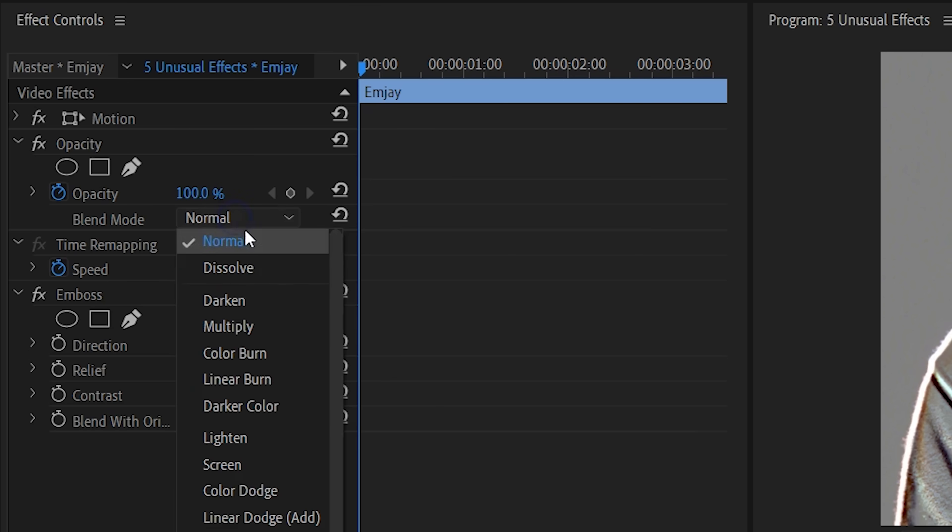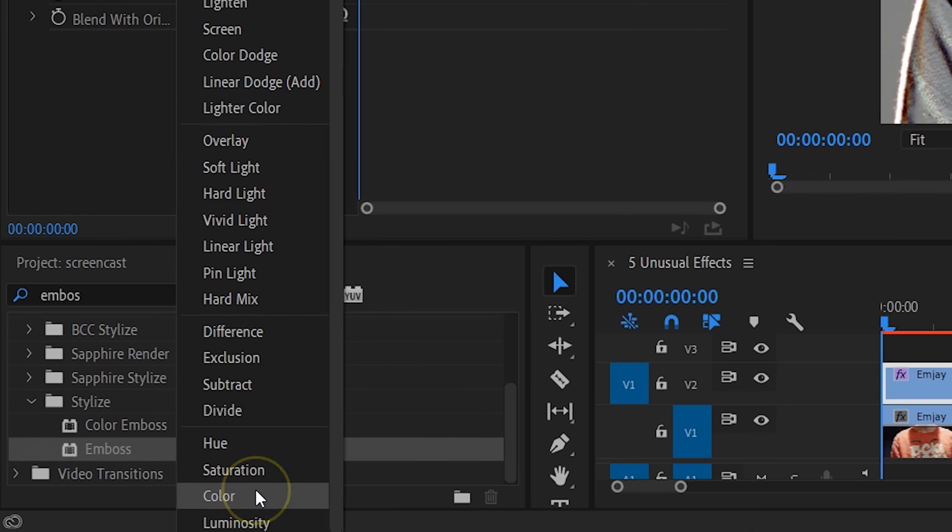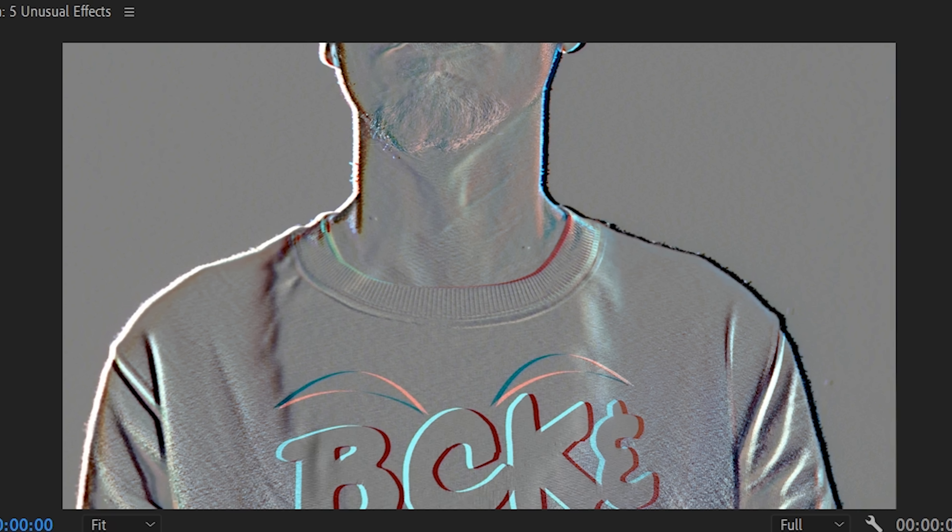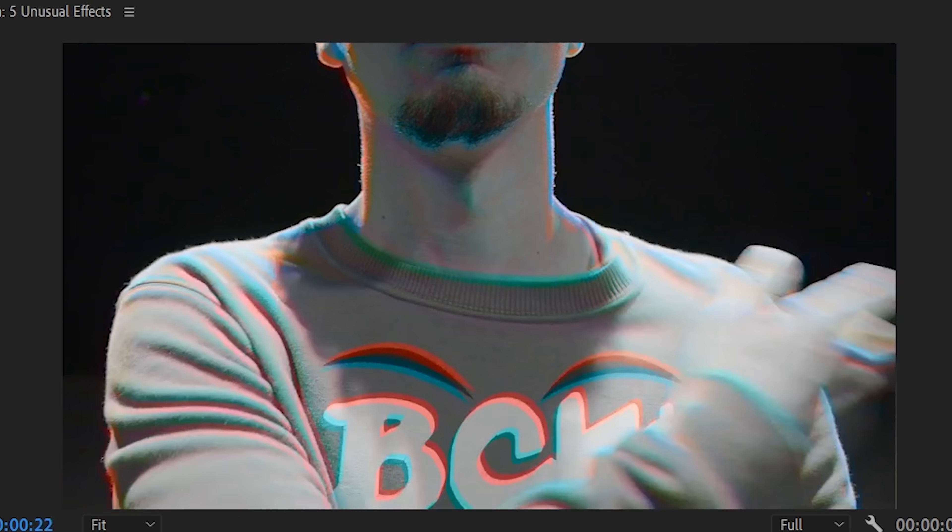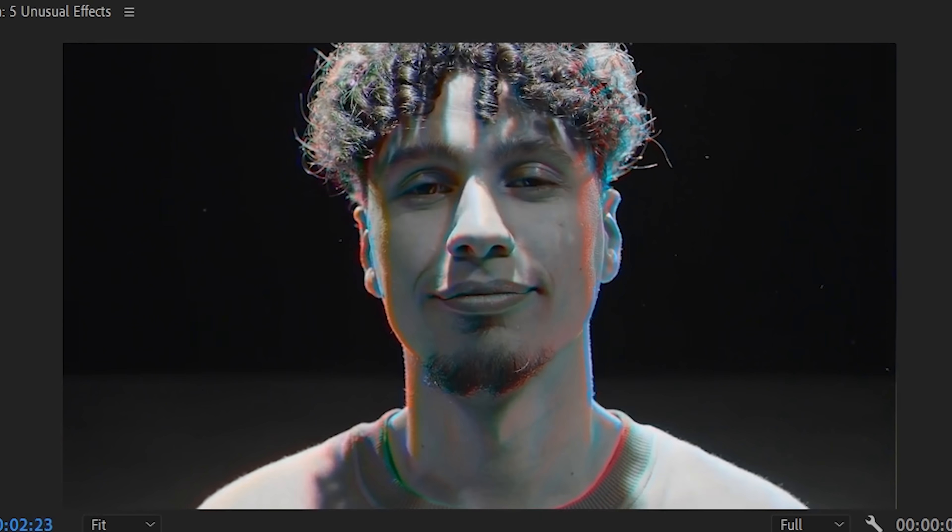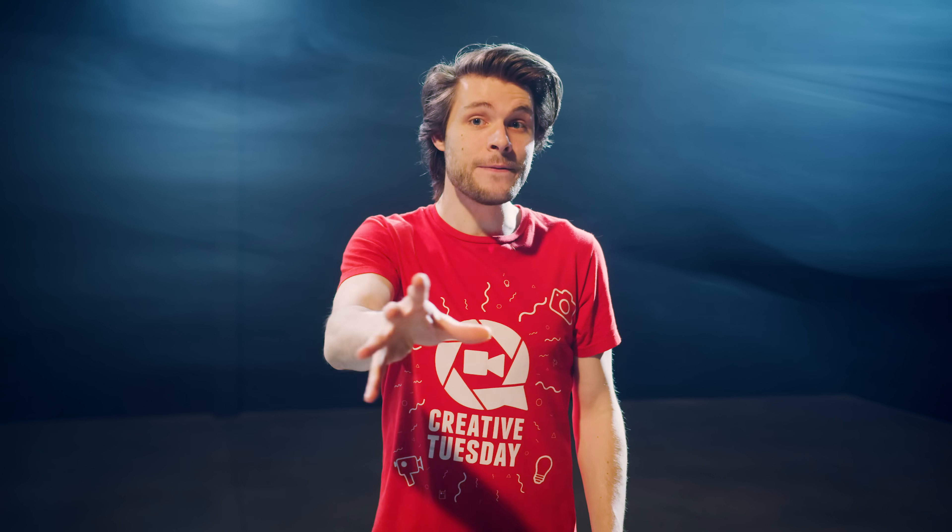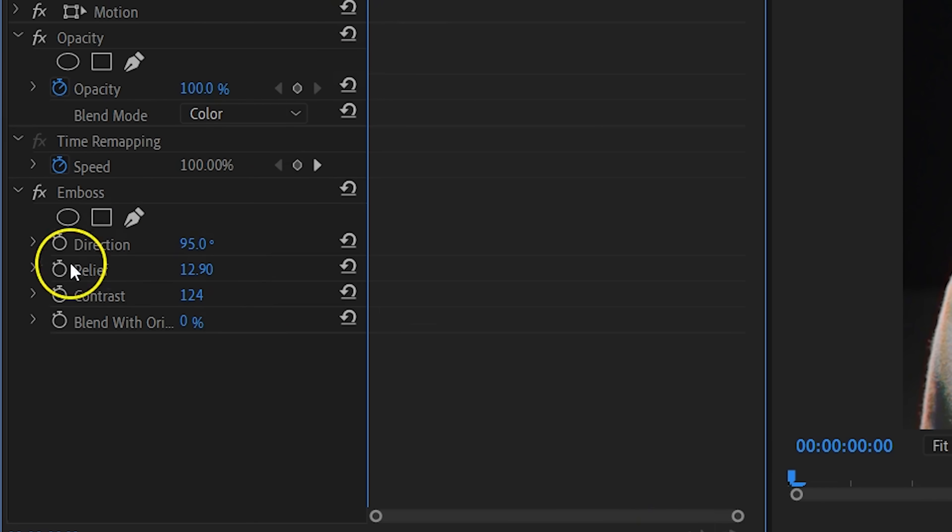With the top clip selected, move over to the opacity property and change the blending mode to color. And this will turn your video into black and white, but because of the Ambus effect it will add some sort of a RGB distortion around some edges in the shot. And this is a very stylish look for music videos, for example.